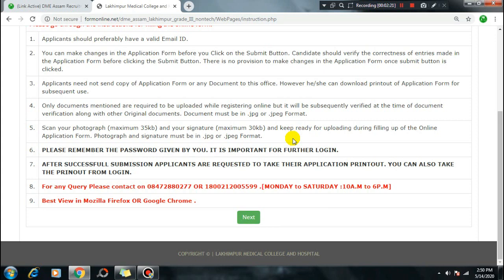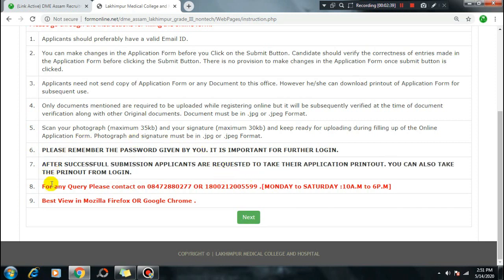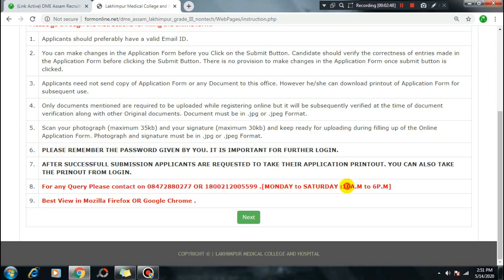After filling the application form, you will get a passport-size acknowledgement. Keep the acknowledgement receipt for future reference. Use Mozilla Firefox or Google Chrome browser for best results. Do not apply from mobile - use a computer or desktop to do the online application.